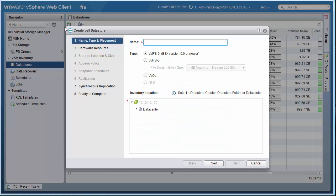Finally, storage containers are easily created from within the vSphere web client using the Dell VSM plugin.